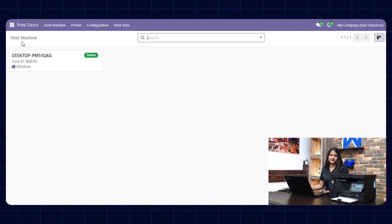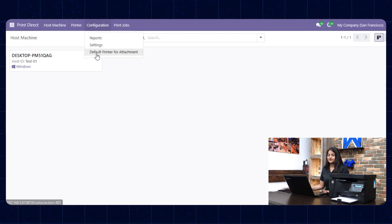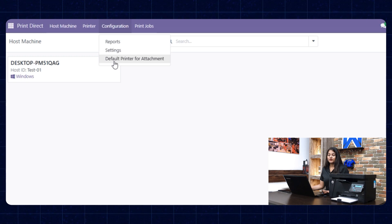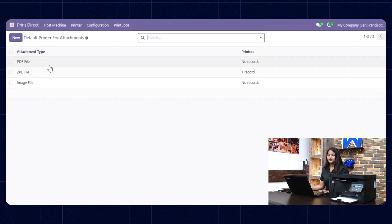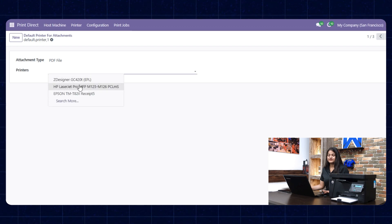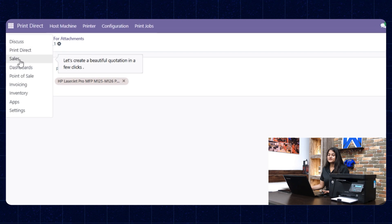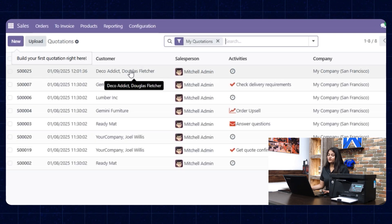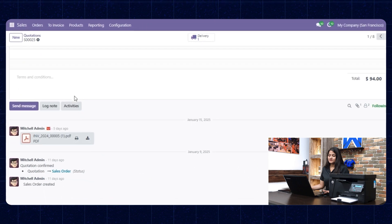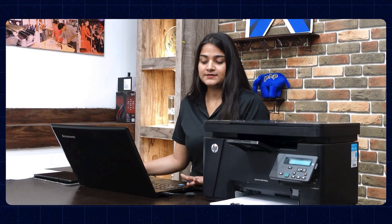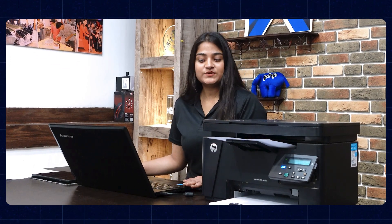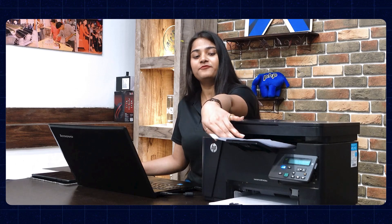If you want to print the attachments of a PDF file, you can also do that. Navigate towards Print Direct and click on configuration. In the dropdown, click on Default Printer for Attachment. There we have the option of PDF file — open it and choose the printer, then save it. Navigate towards sales and open any order which has a PDF attached. Scrolling down, you can see the PDF has been attached. Click on the print icon, and the printer prints the PDF.